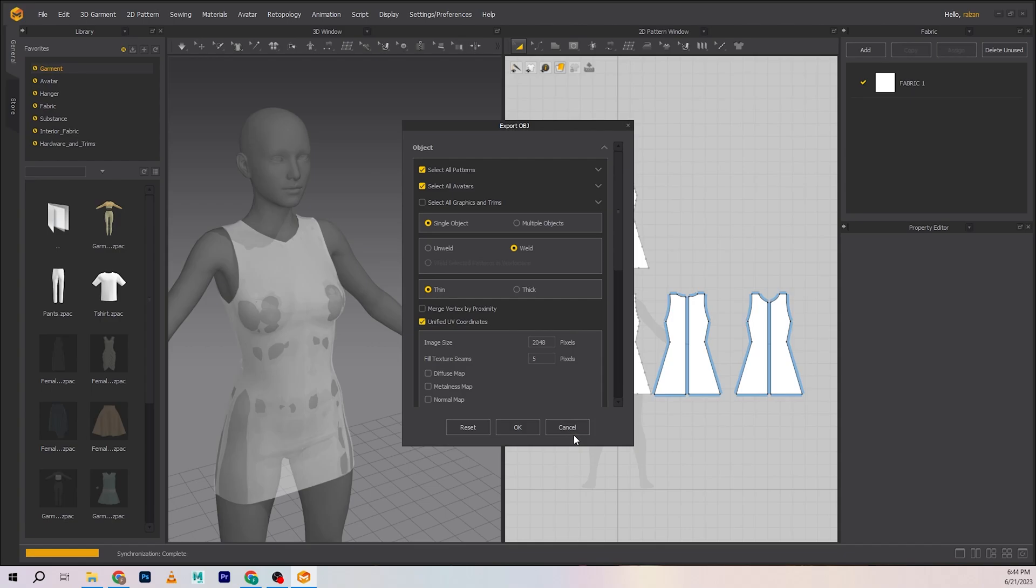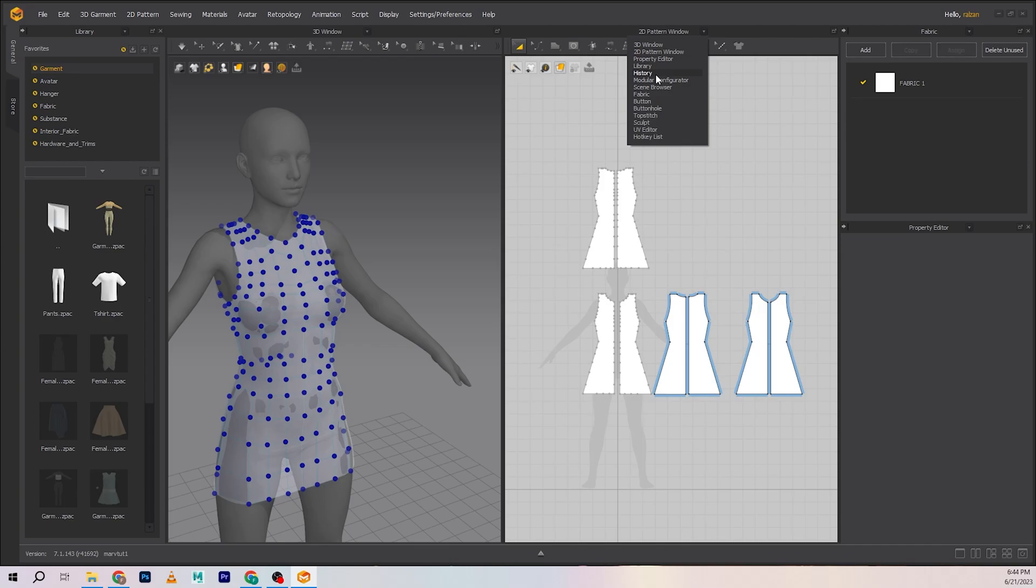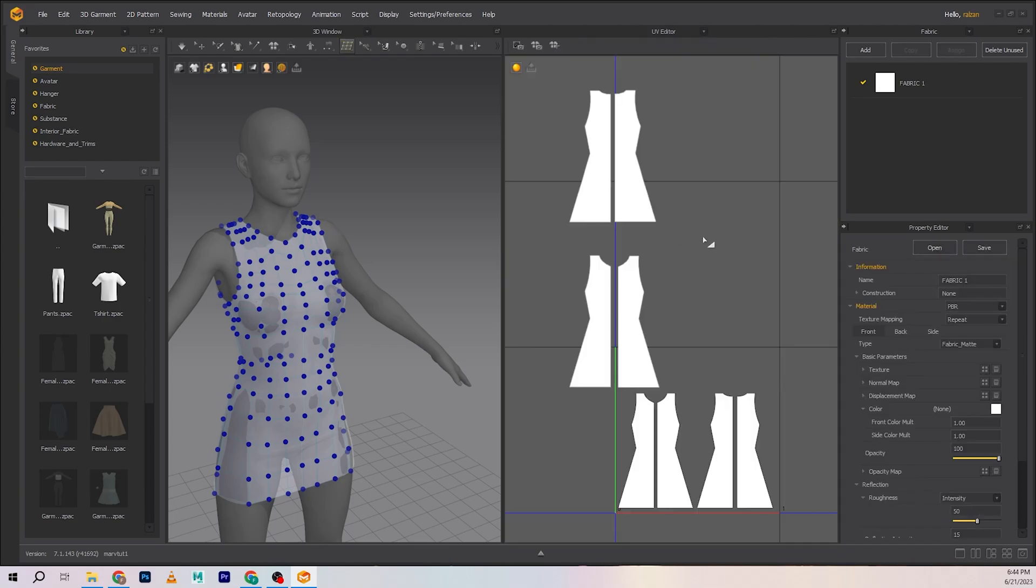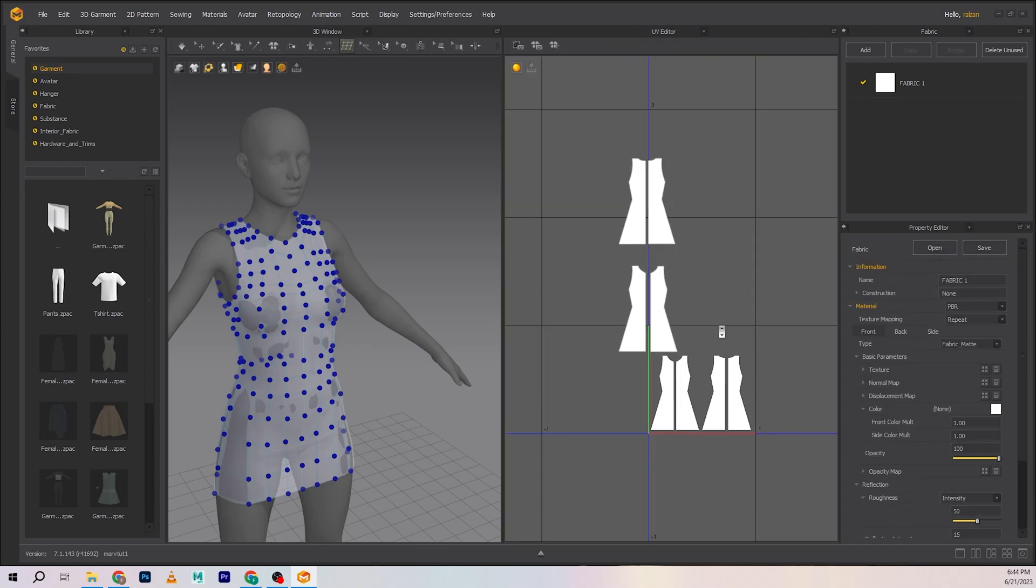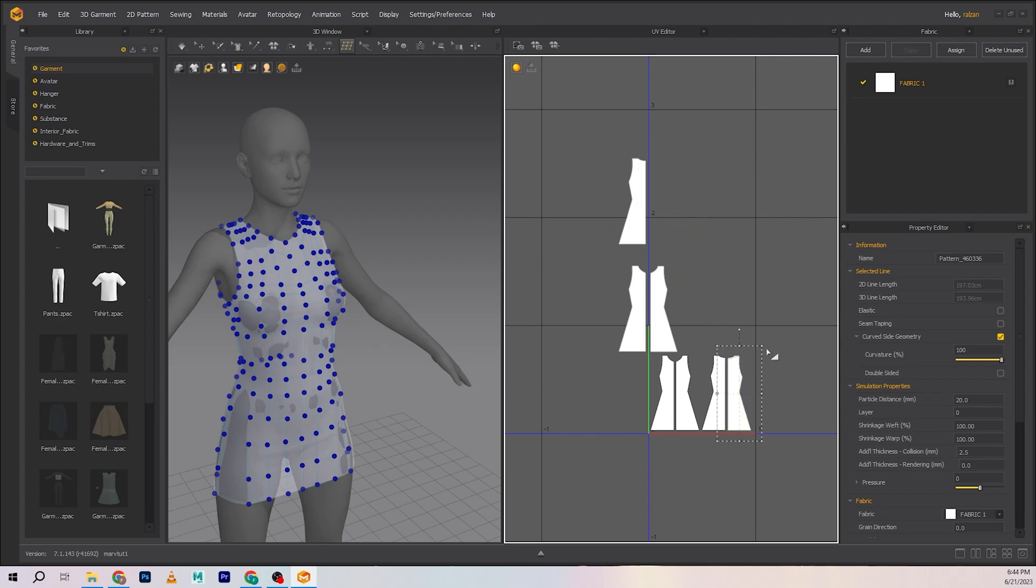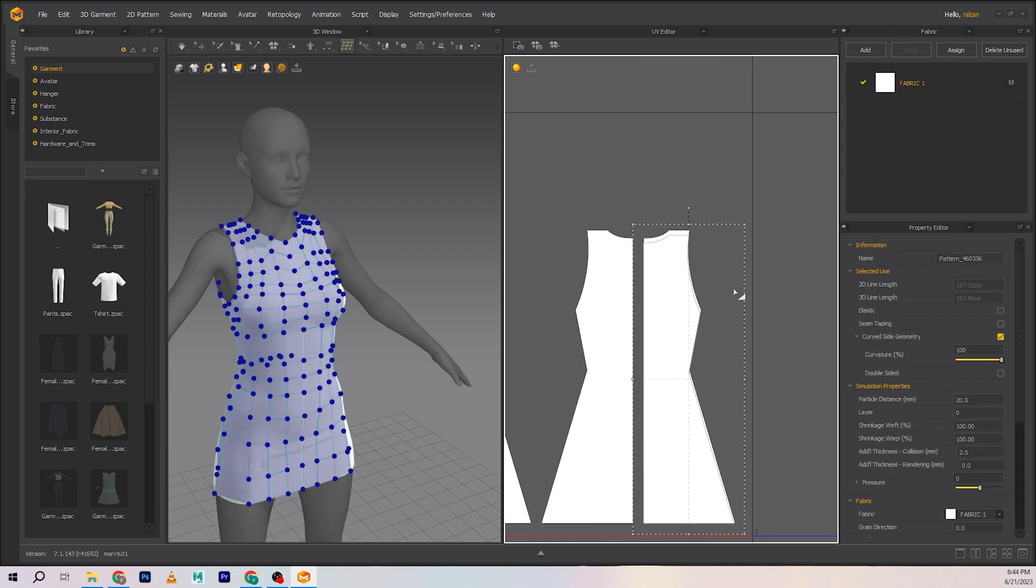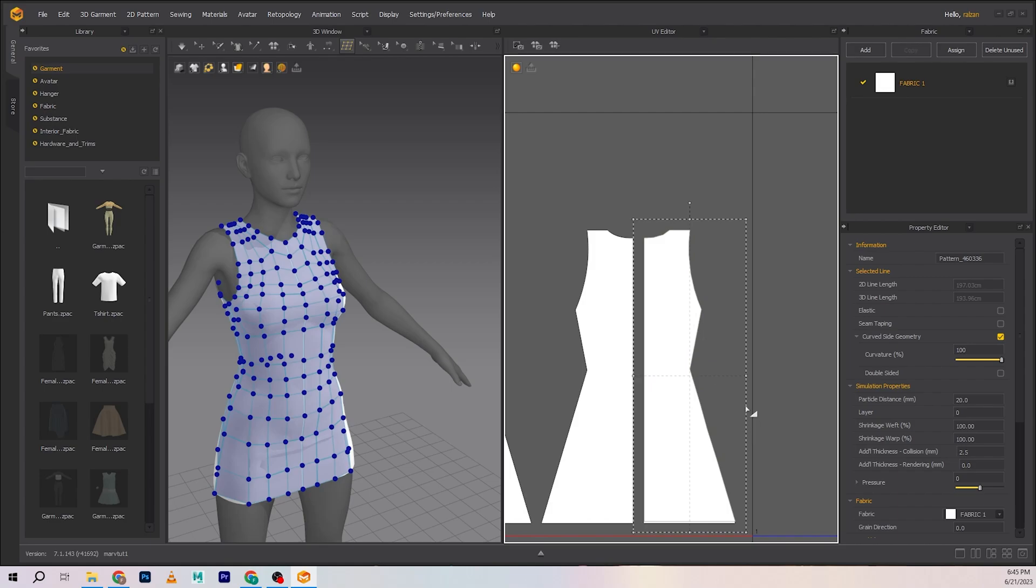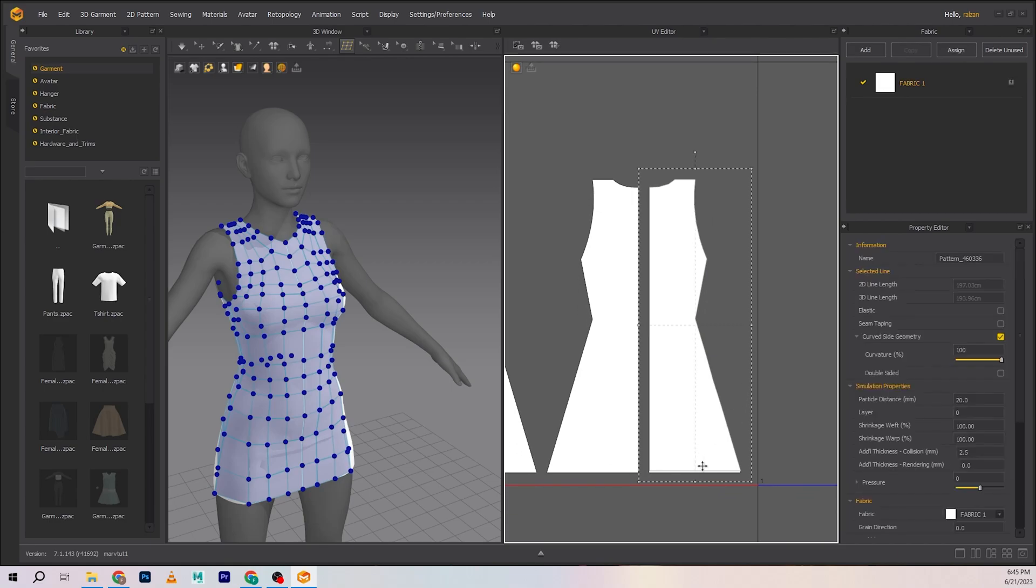One very important thing we need to do before exporting is go into the UV editor. Here you can see that UVs for the new mesh have also been created. Make sure to scale that properly and place it on top of this one.